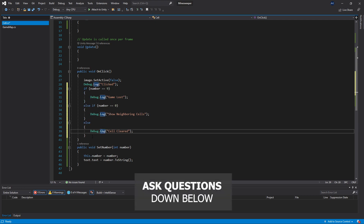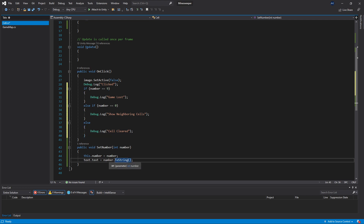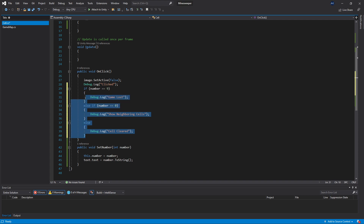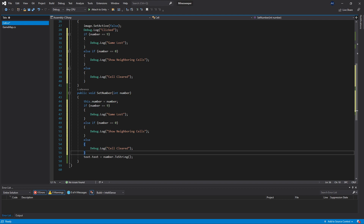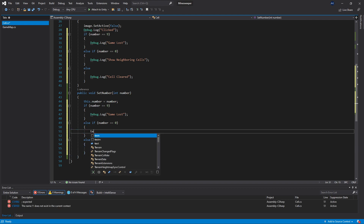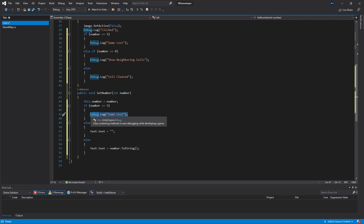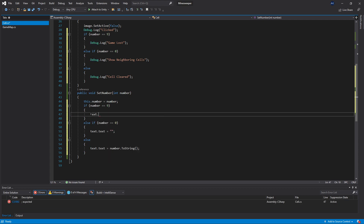One more thing: I don't want to display zero when the value is zero, and instead of displaying 9 I want to show an asterisk for our bomb. We can use the same if/else if/else structure — the default is number.toString(), for zero we set text.text to an empty string so nothing displays, and for nine we set text.text to an asterisk representing the bomb.